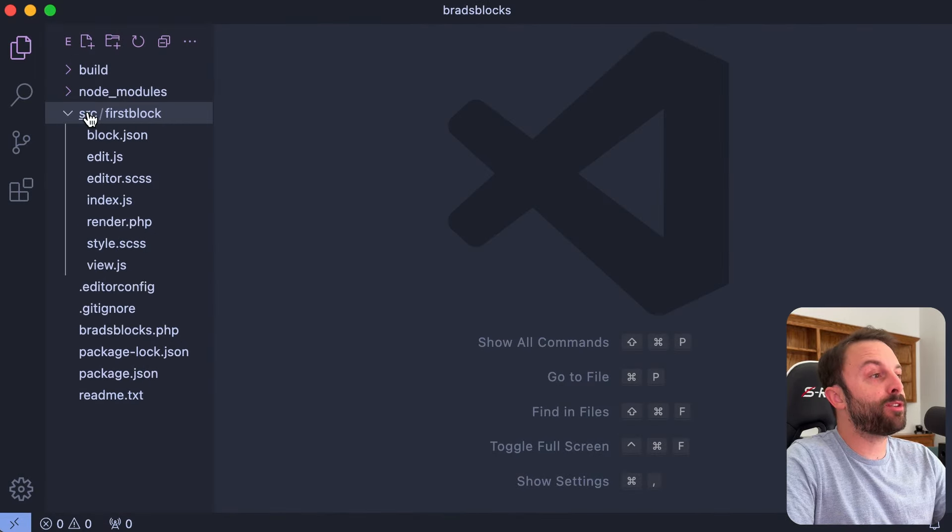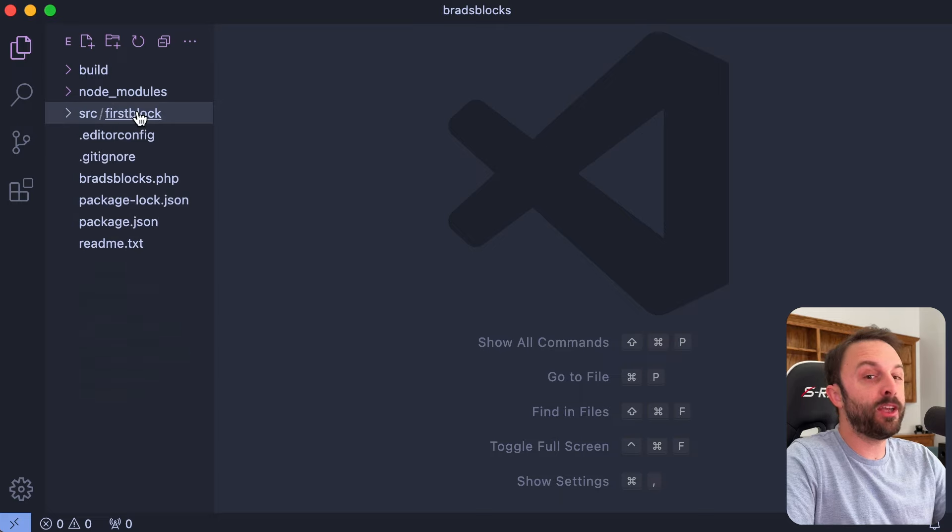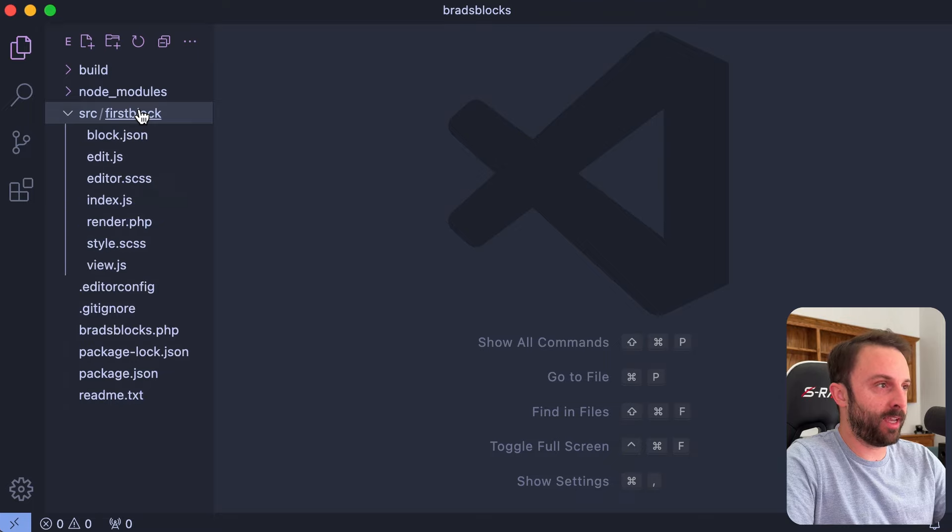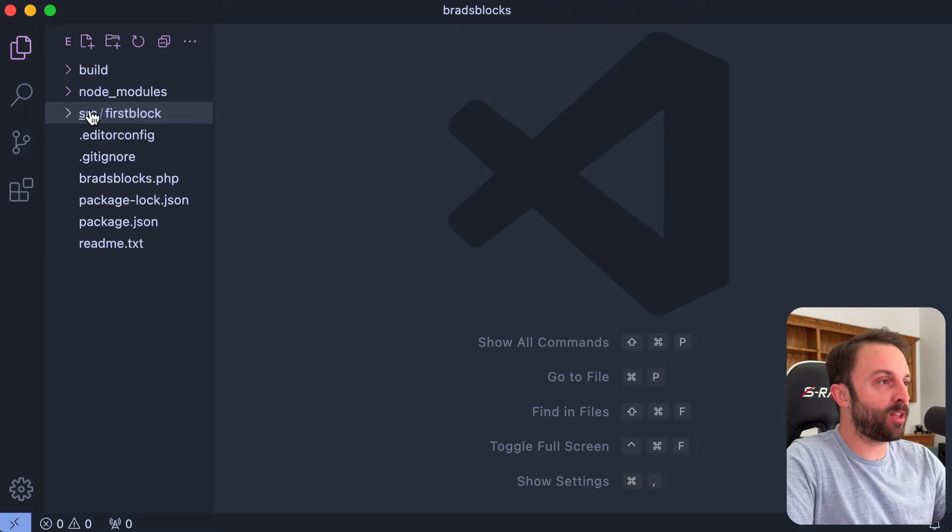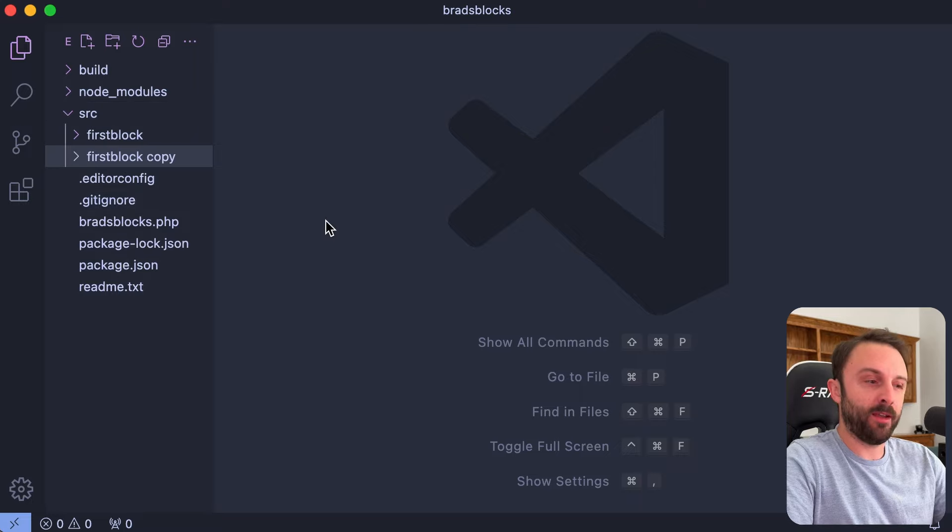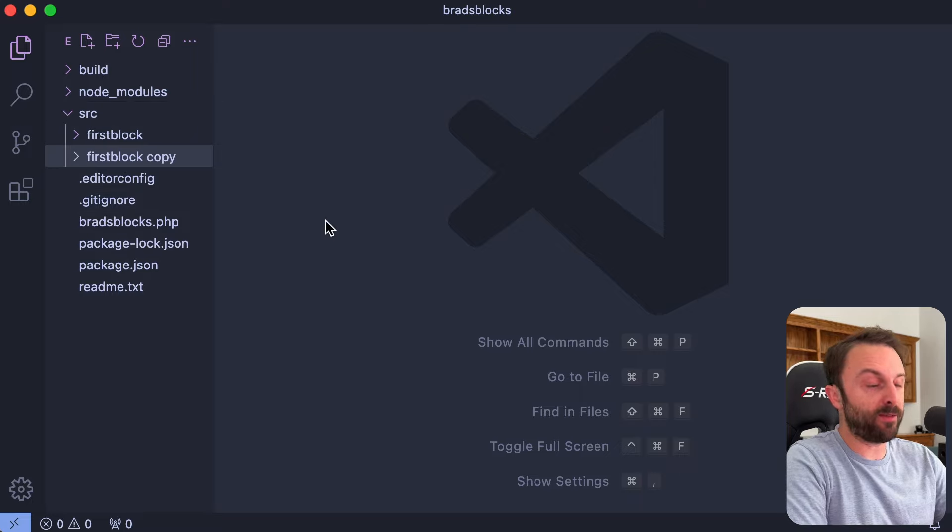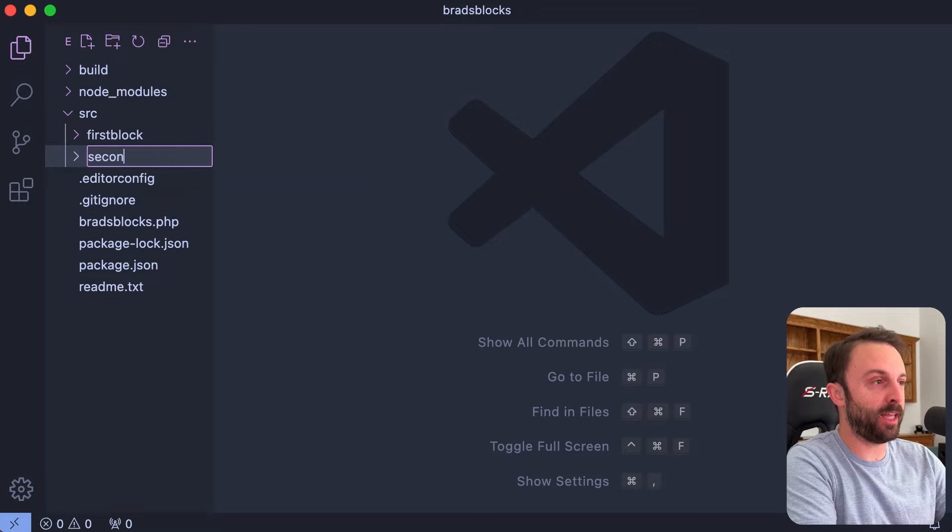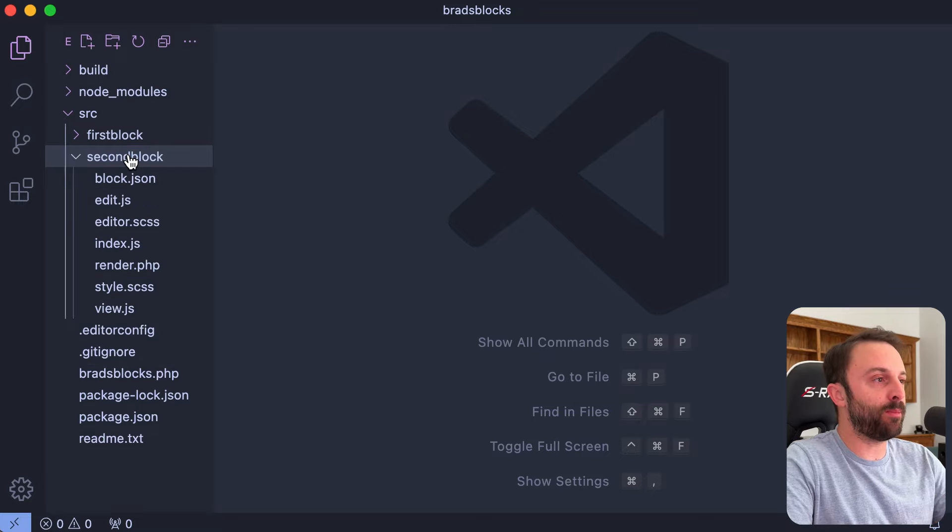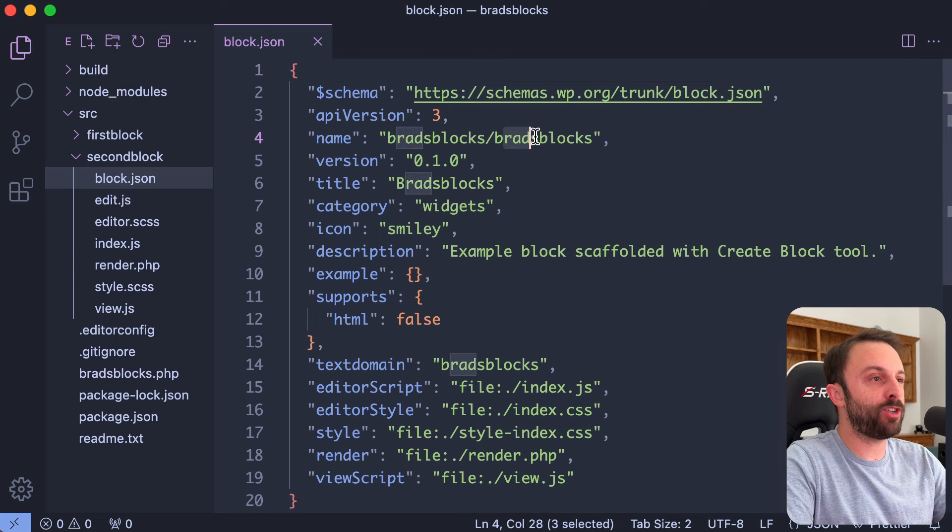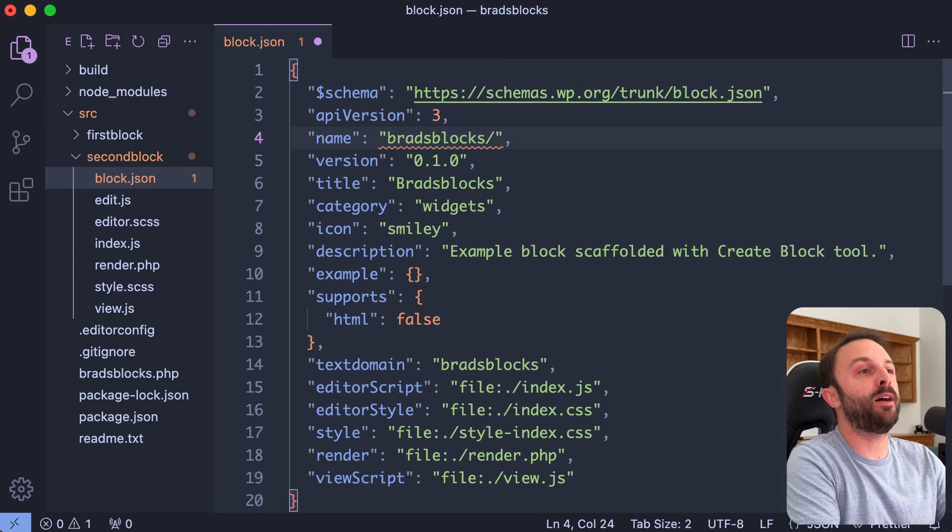Cool, so now our src folder has this one folder named first block. Now you can just duplicate it. So literally if you just click on first block and hit command C and then click on the source folder, you can press command V and then you don't even have to take your hands off the keyboard, you can just press enter to rename it. Let's call it second block. Let's go into second block and let's go into block.json and change its name. So let's change this one to be second block. Let's change the title to our second block, let's go ahead and save that.